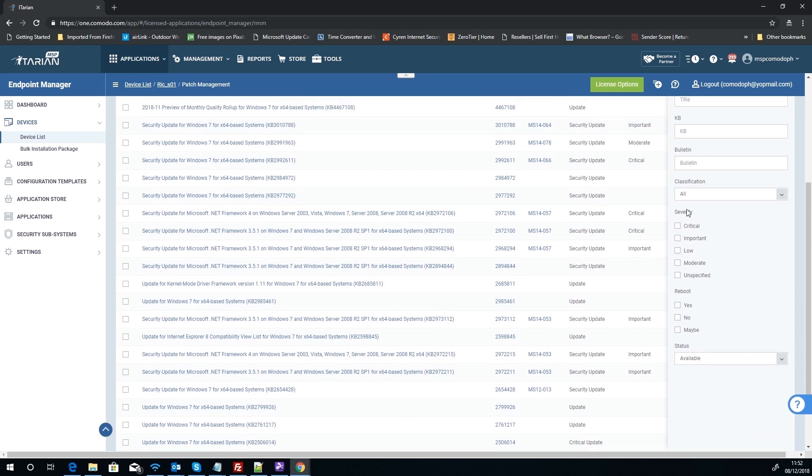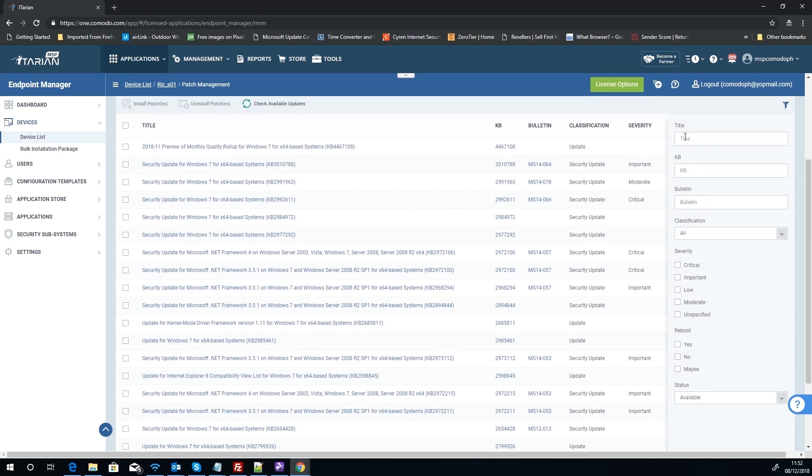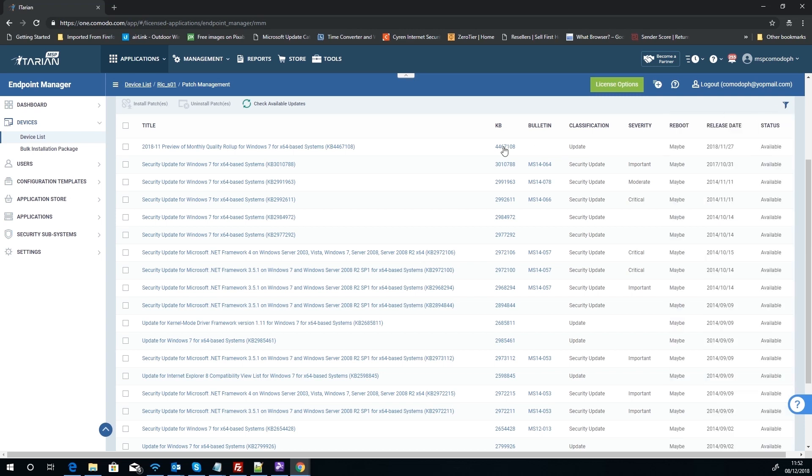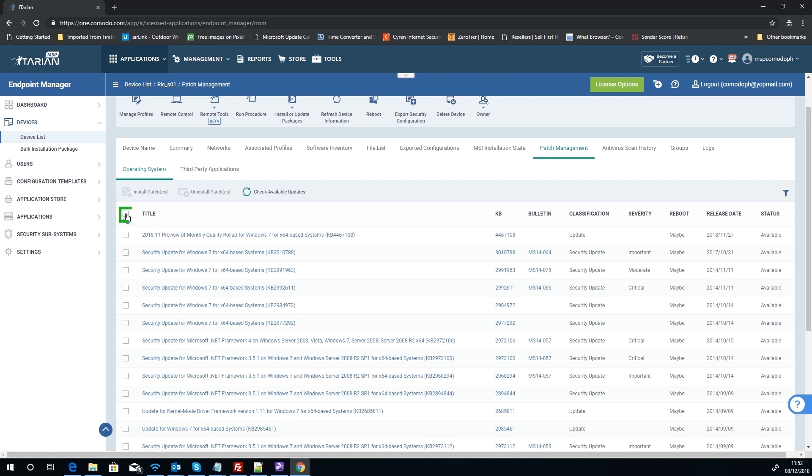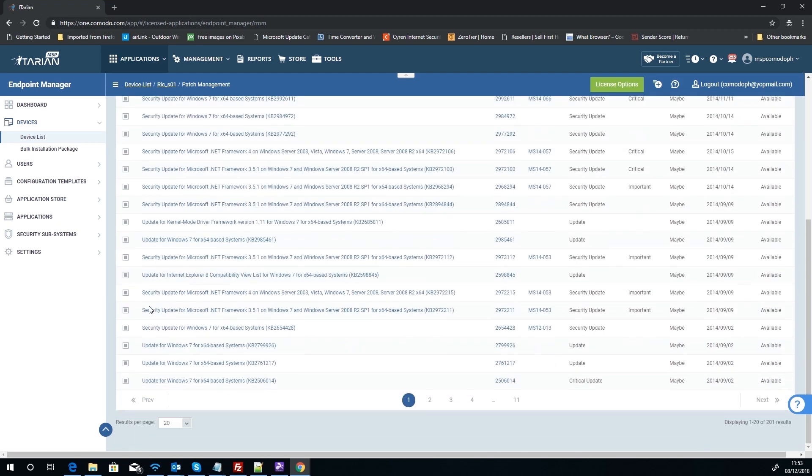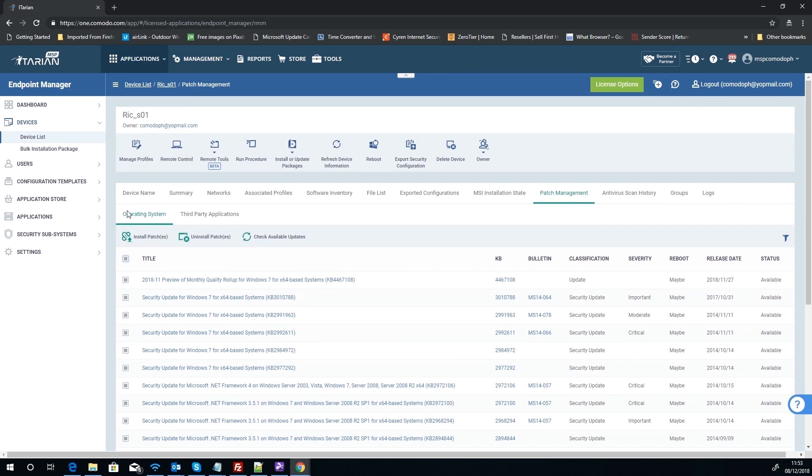We can filter this further if we wanted by clicking on the little filter button. By default, clicking on a link has applied status as available. As you can see here, we've got various other filters we can apply to make this list smaller.